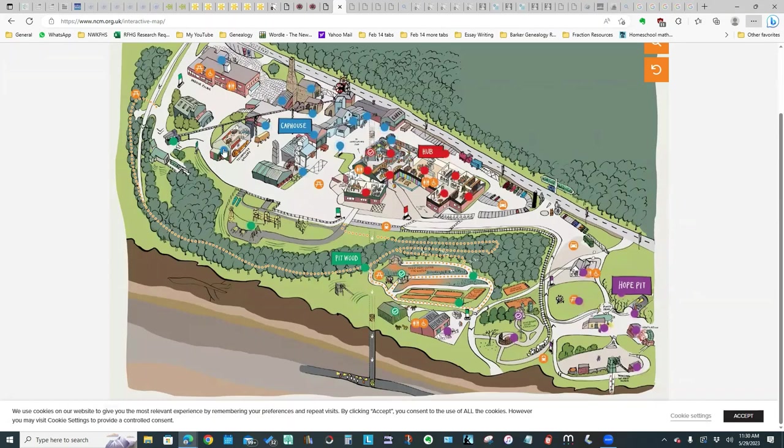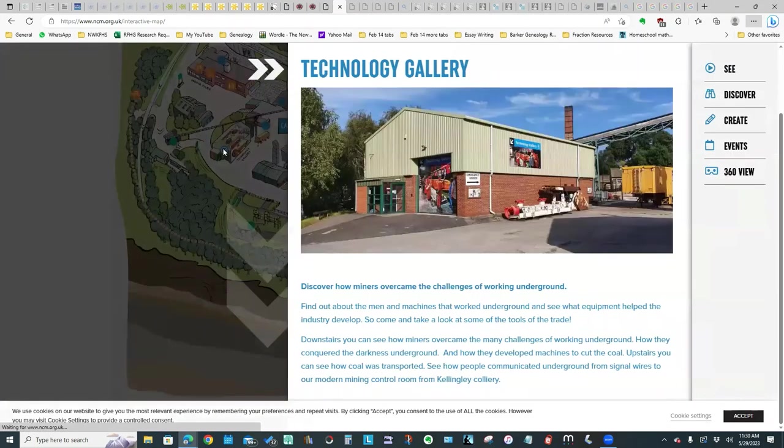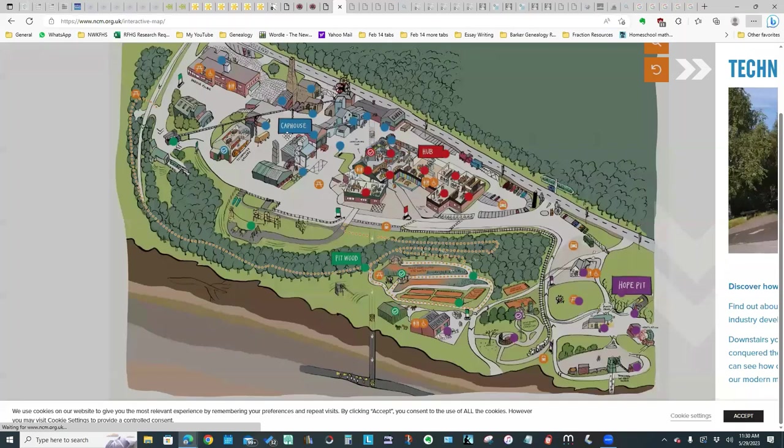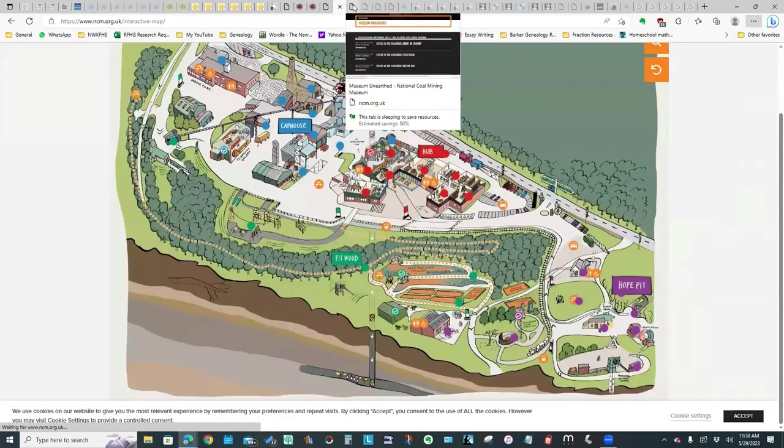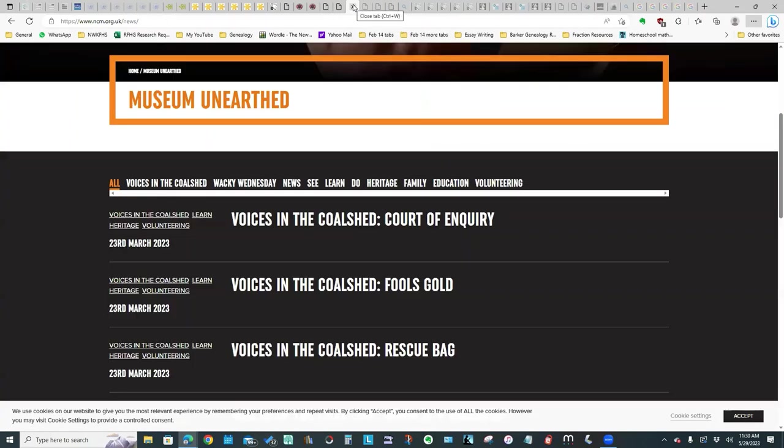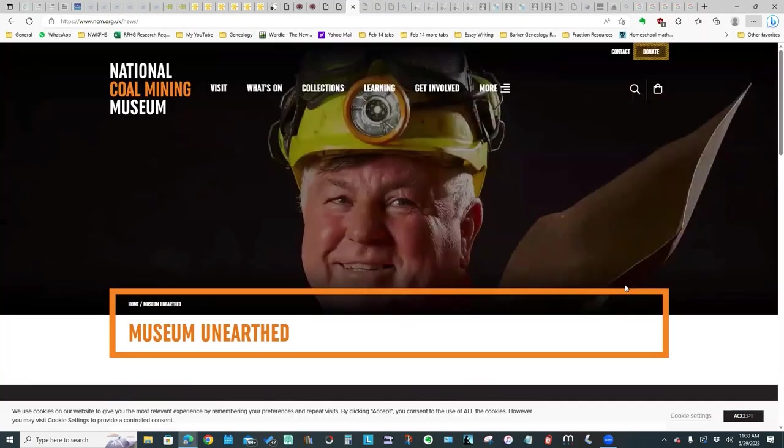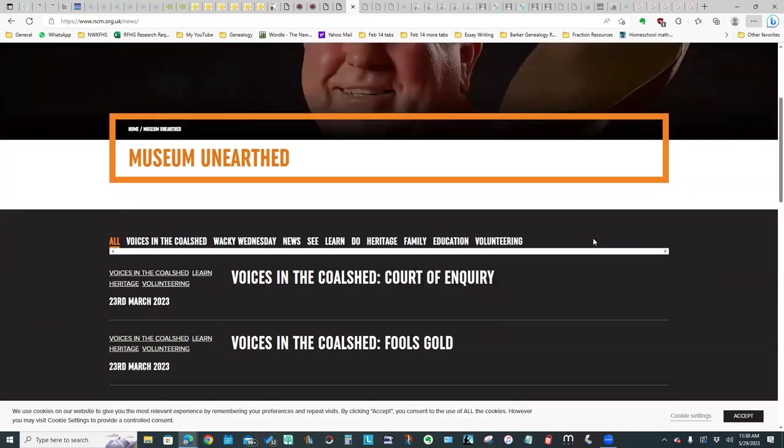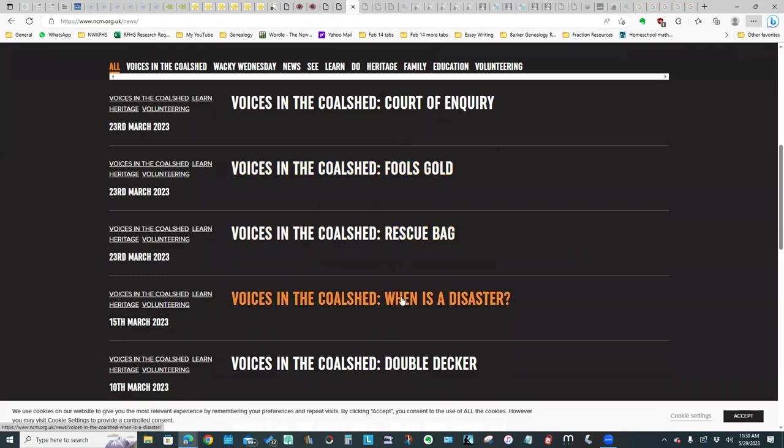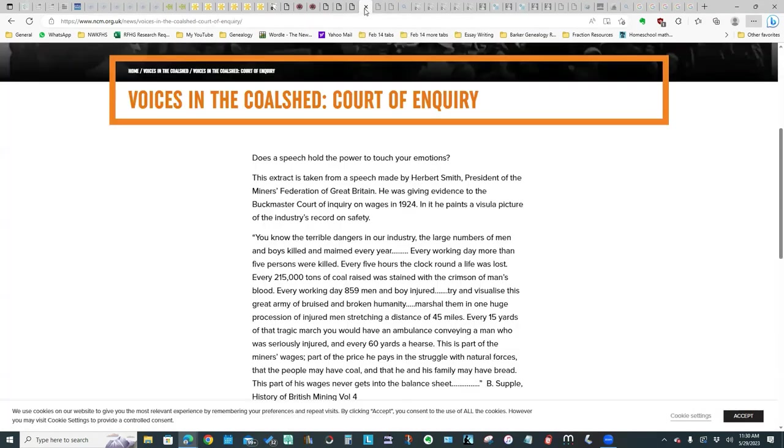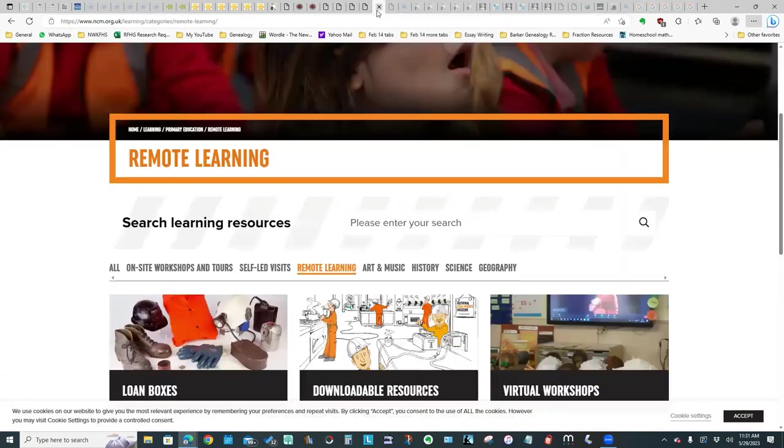Over here in the blue section is the technology gallery. I thought that was an interesting resource. They do also have under their news items this collection Voices in the Coal Shed, different articles about different aspects of coal mining. This was one of them, Court of Inquiry, someone talking about the dangers in the industry and some statistical details.